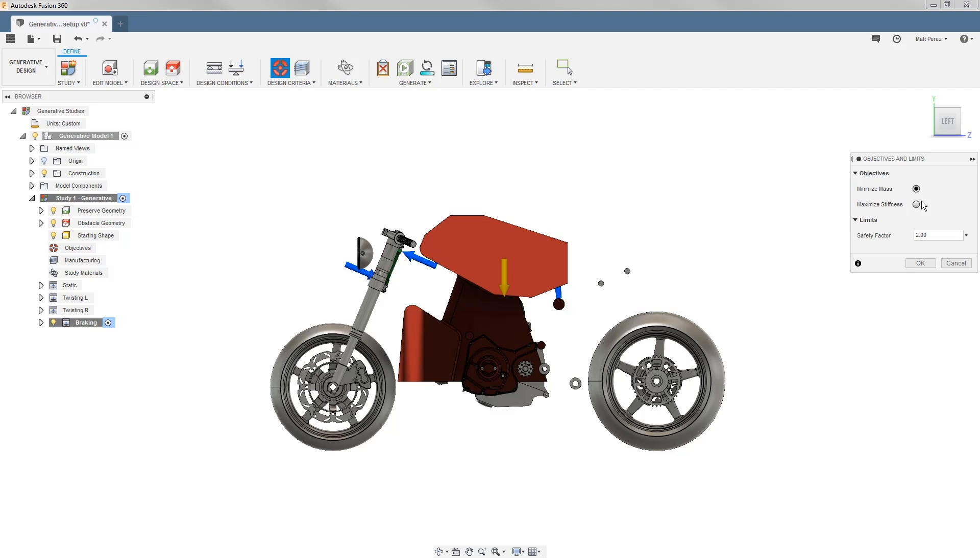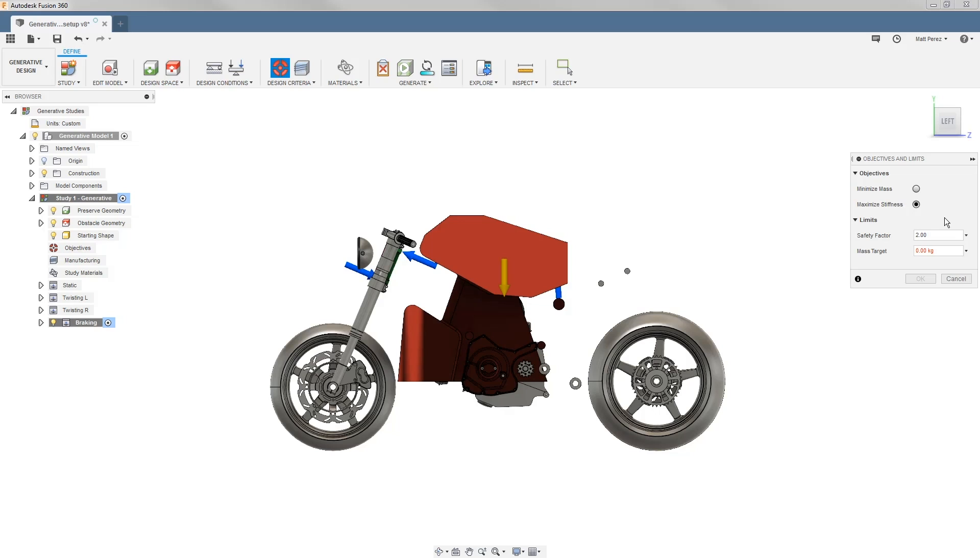If we use the maximize stiffness option, then we also have a safety factor target, but we also have a mass target that we're looking to hit. This means that it's going to be using these as targets for convergence when we're looking at our explore outcomes.